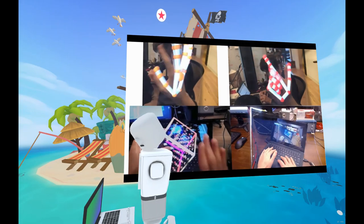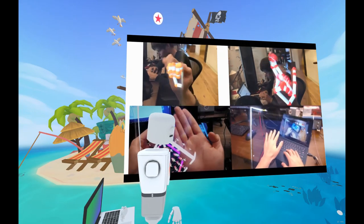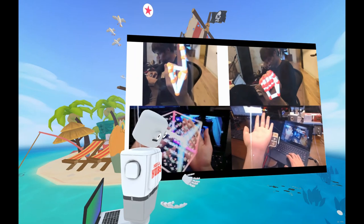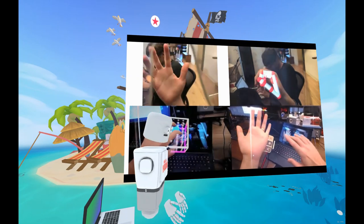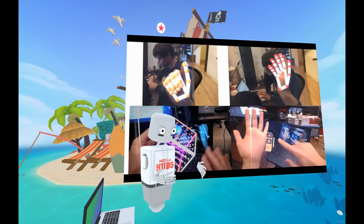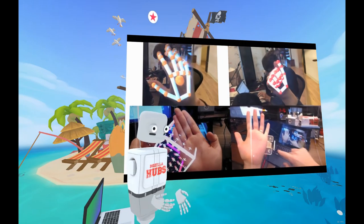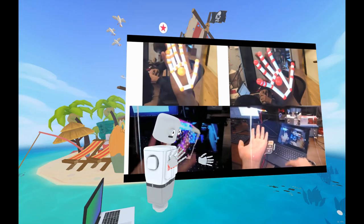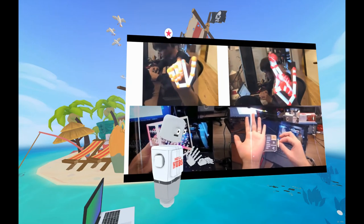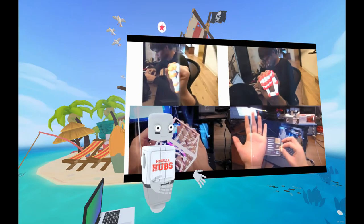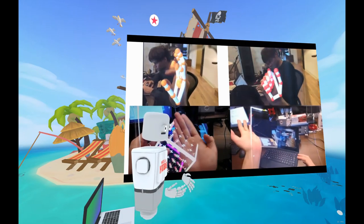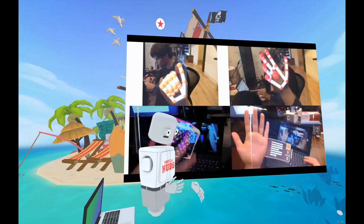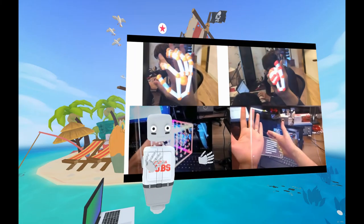Augmented reality has a lot of potential for applications involving information displays and enabling you to see details that might not otherwise be available. Imagine being a physician examining a patient and being able to essentially peer inside the patient while doing the examination, using data from a previously generated CAT scan, ultrasound, or MRI.